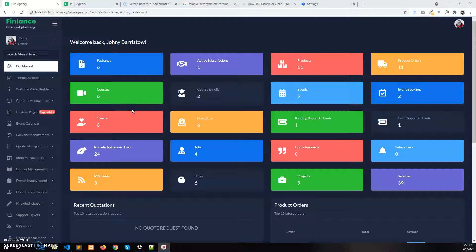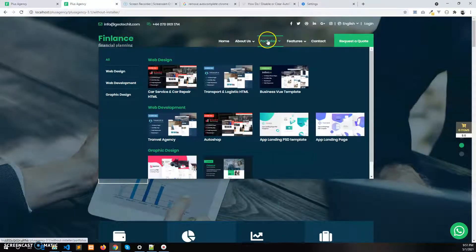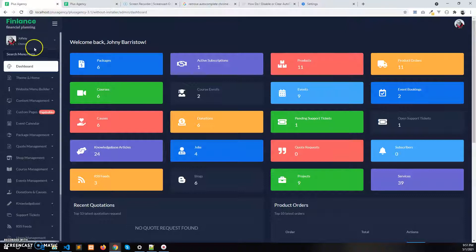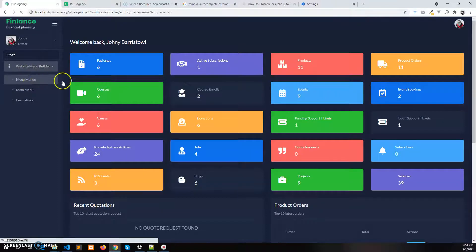In this video I'll show how to use the mega menu builder to create a mega menu and add it to the website menu. First, let's login to the admin panel and search for the mega menu.